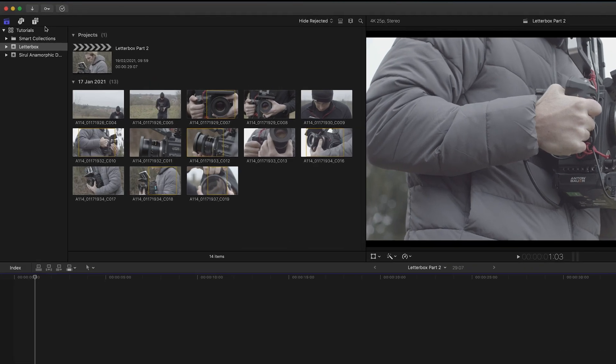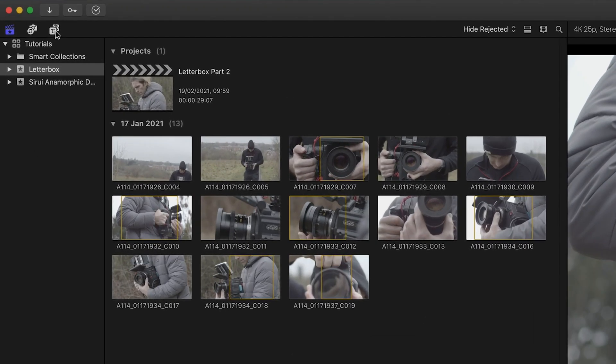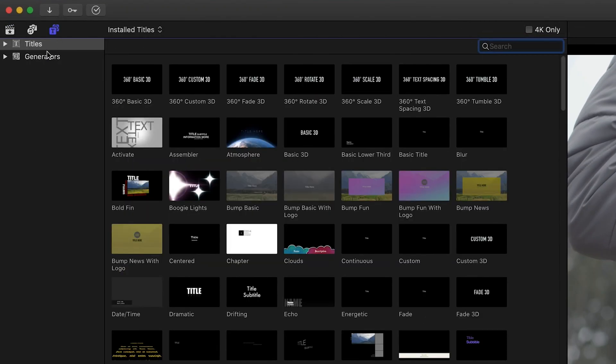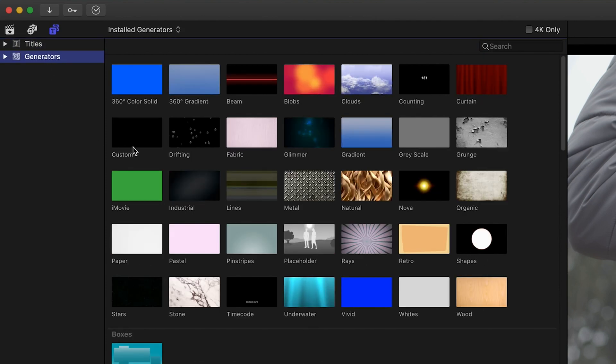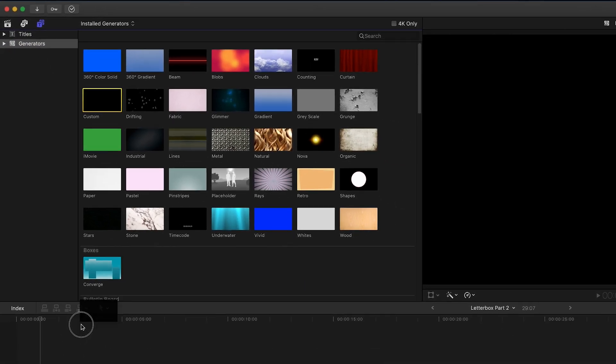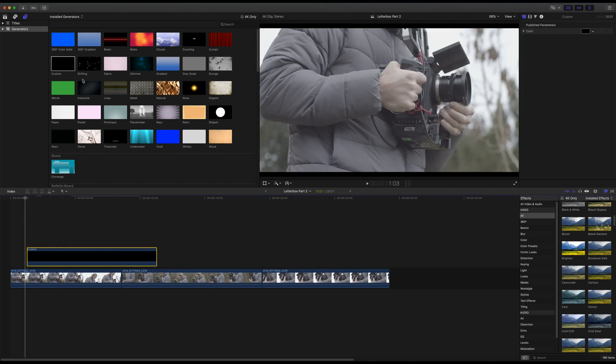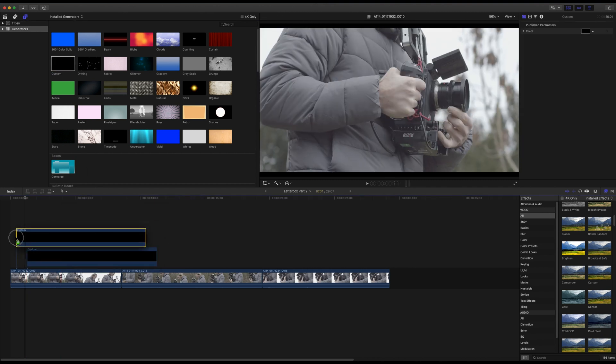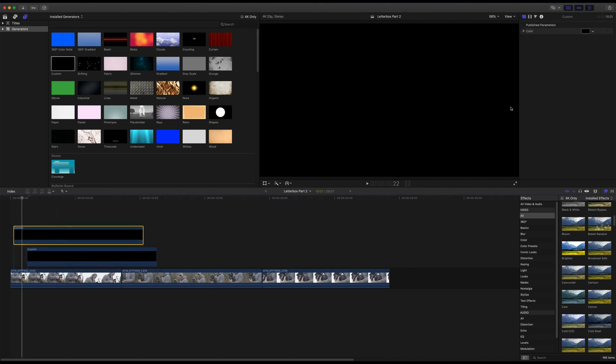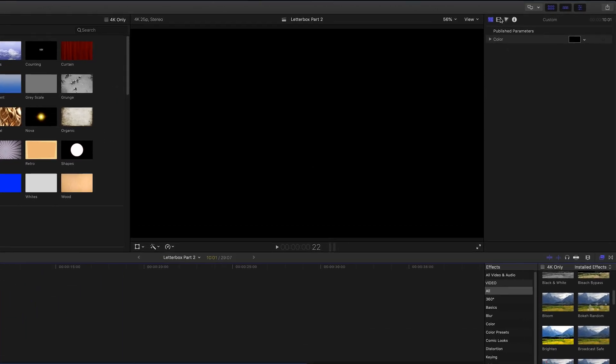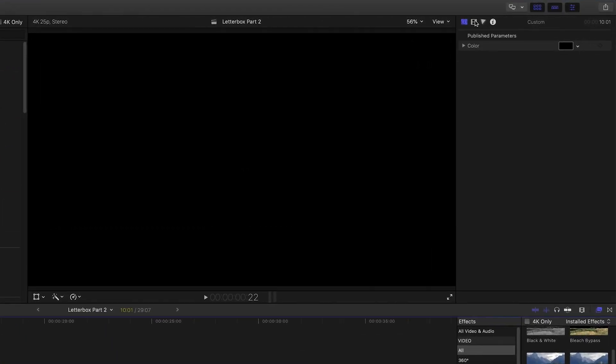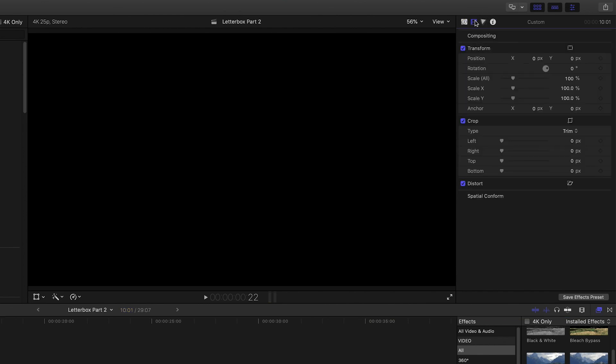Click on the Titles and Generators button in the top left-hand corner. Click on Generators, locate Custom, and drag and drop two of these custom black solids on separate layers above your video clip. Select the top custom solid and in the Inspector window click the Compositing tab. Open the Crop option and increase the top crop.